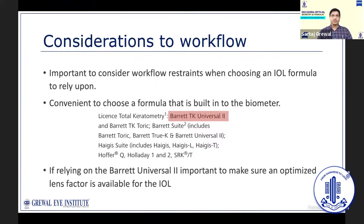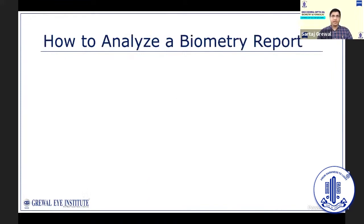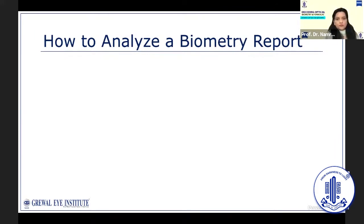The Olsen formula is available only on the LensStar, and the Kane formula is only available as an online tool. Now, if we have decided the IOL formulas we would prefer to rely upon for calculations, what comes next? We need to understand how to analyze a biometry report provided by the machine.